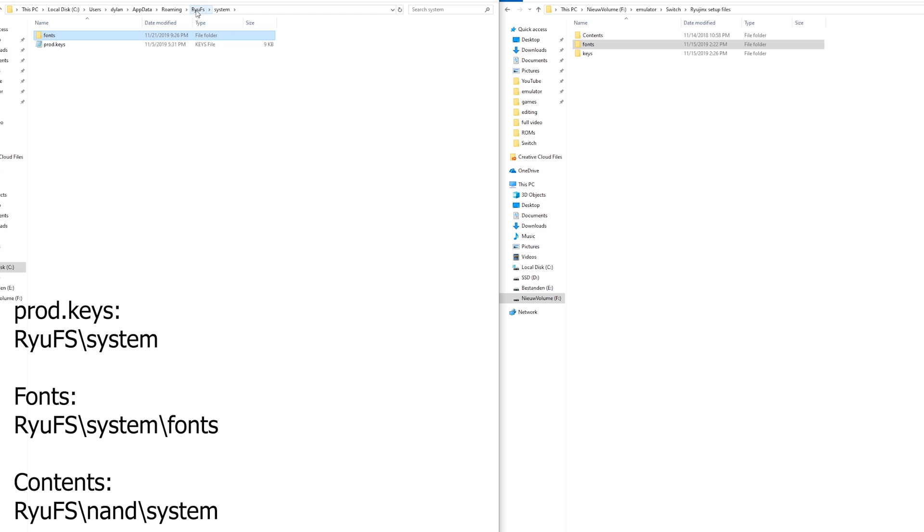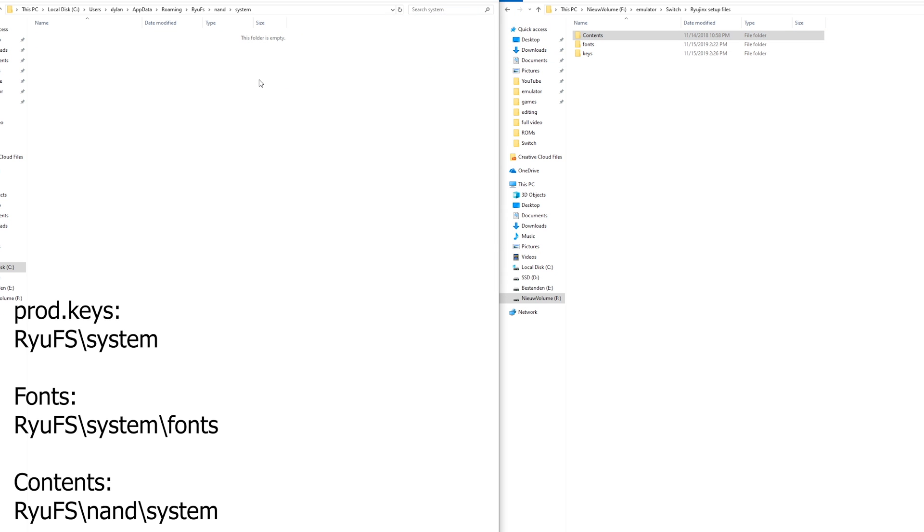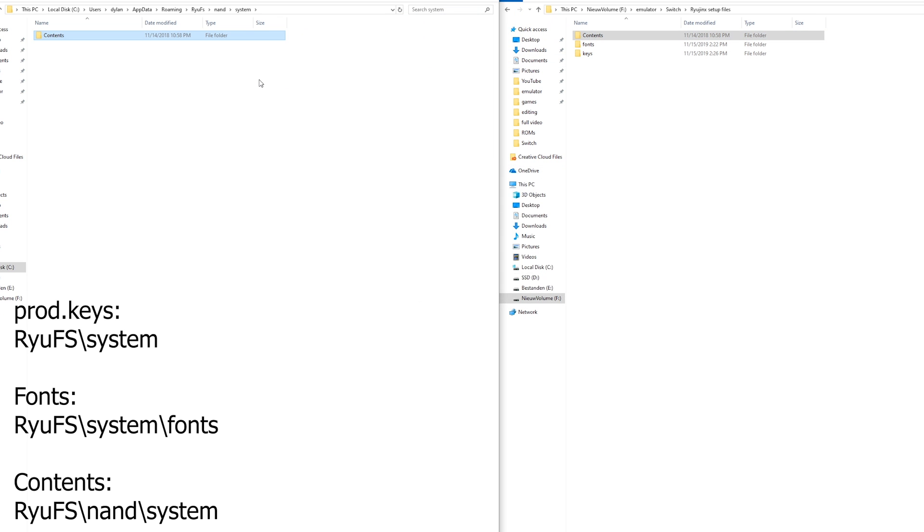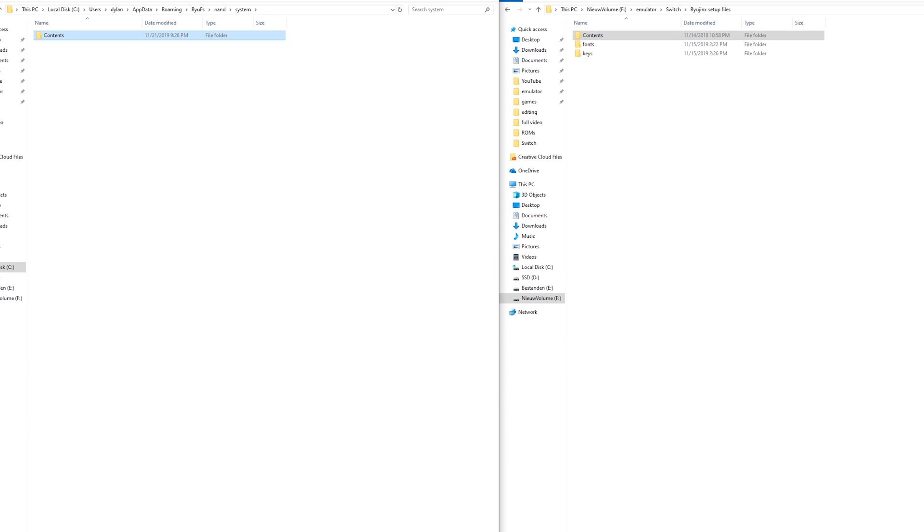So now get back to Ryujinx. Go to NAND. Here open up system. And here paste the contents folder. Once this paste is right here you are good to go and you can safely launch Ryujinx with pretty much any game.